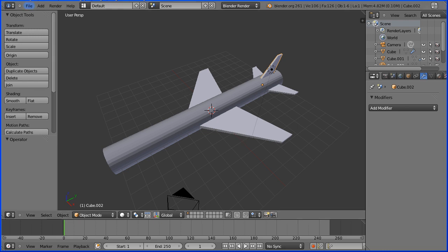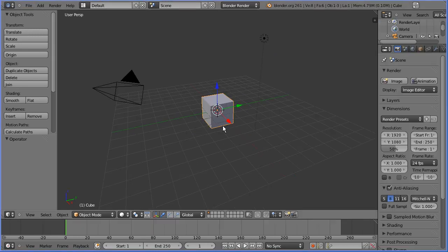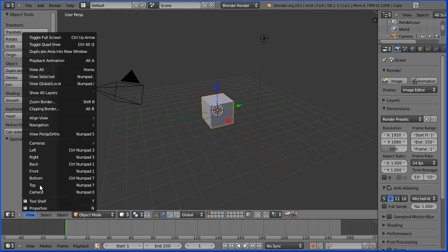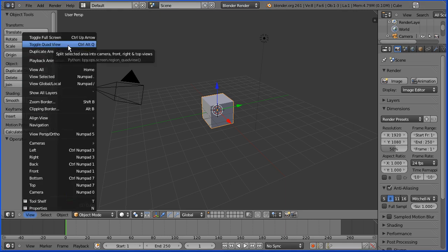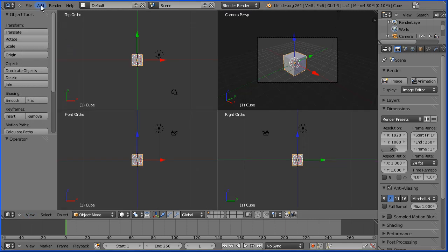To access the scene from a range of views I'm going to toggle quad view. I'm going to add menu, mesh, cylinder.